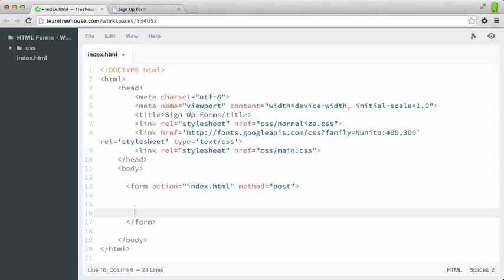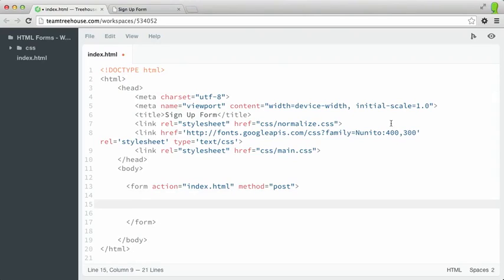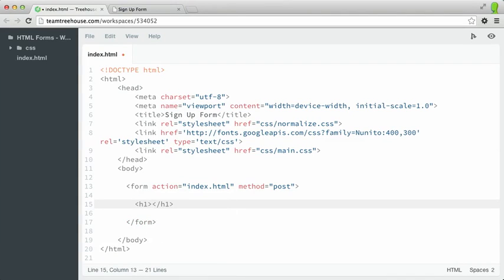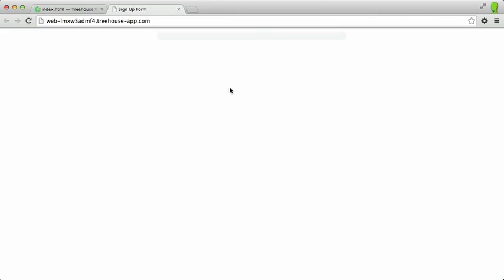First, we need to provide a header for our form. This isn't required, but it's going to make our form look nicer. So I'm going to type in h1, and I'm going to type in signup, save this out and refresh, and now our form has this nice header.